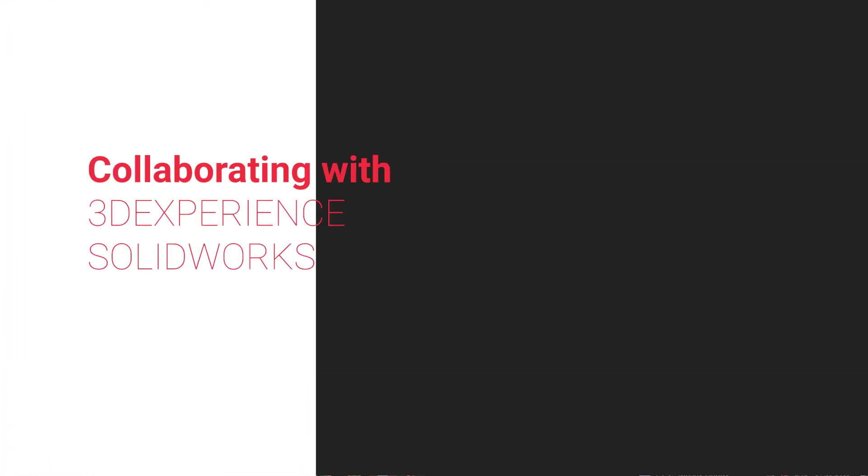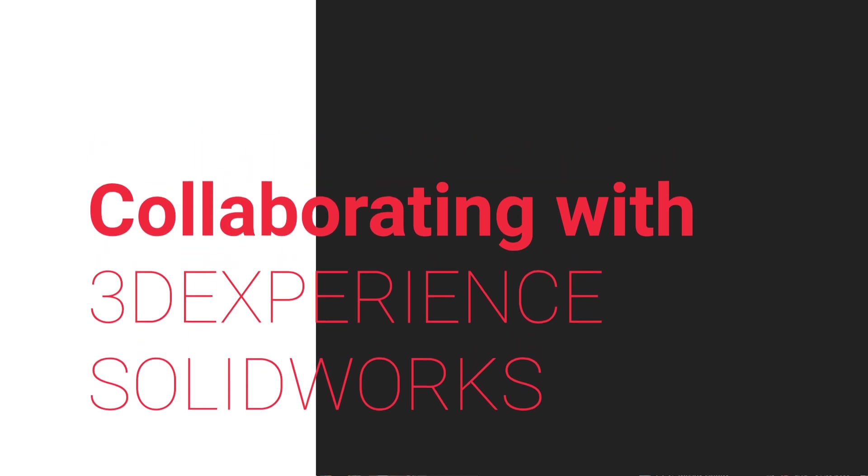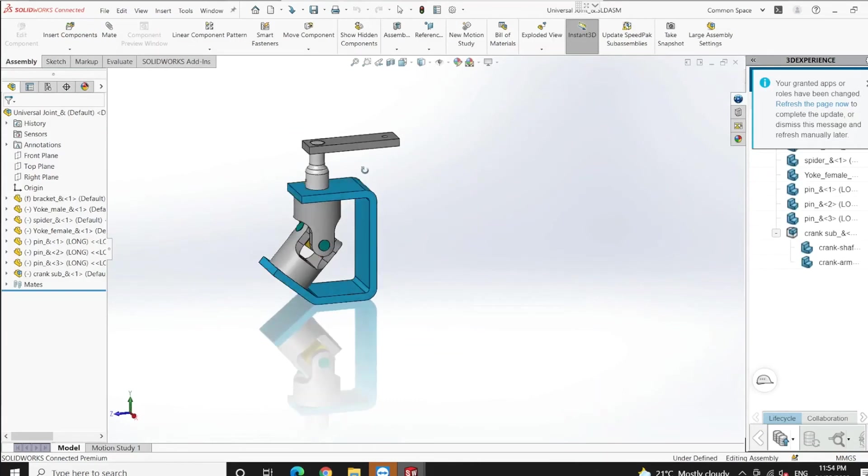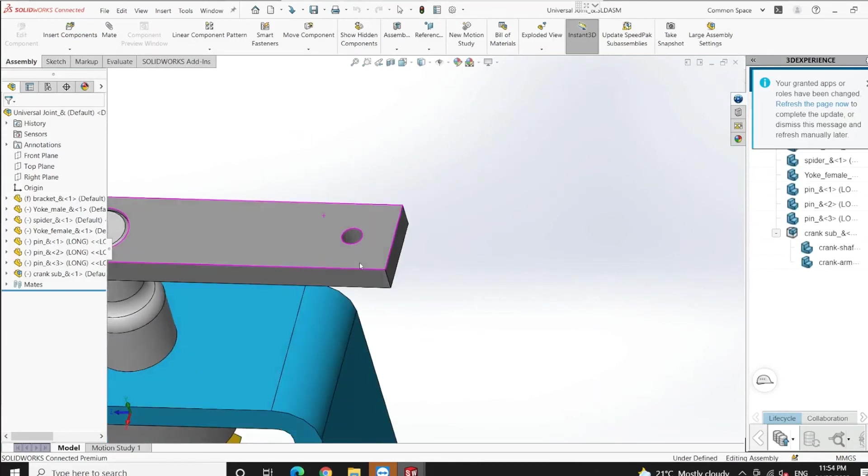Moving on to the next project where I'm working with John to make a universal joint assembly. John is working on creating a crank knob and he has already saved that crank knob on a collaborative space.